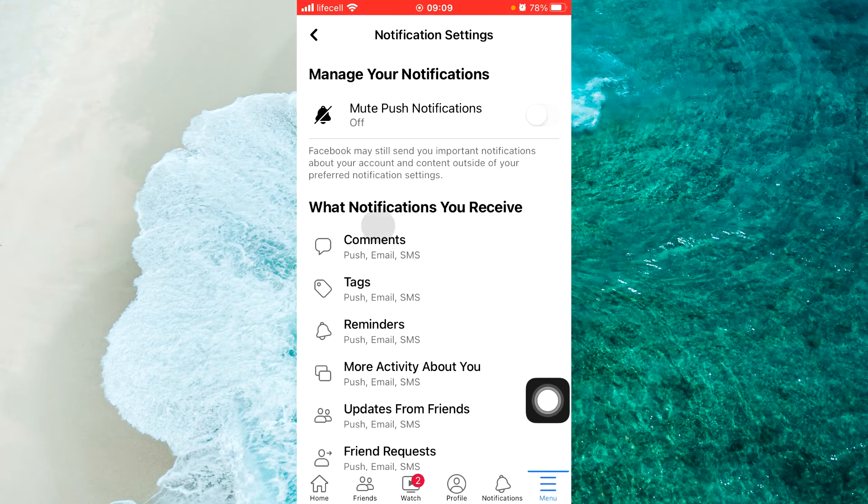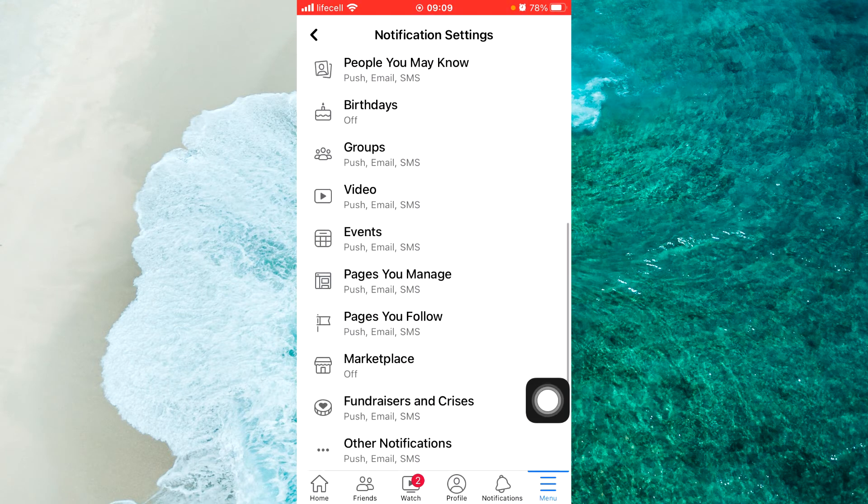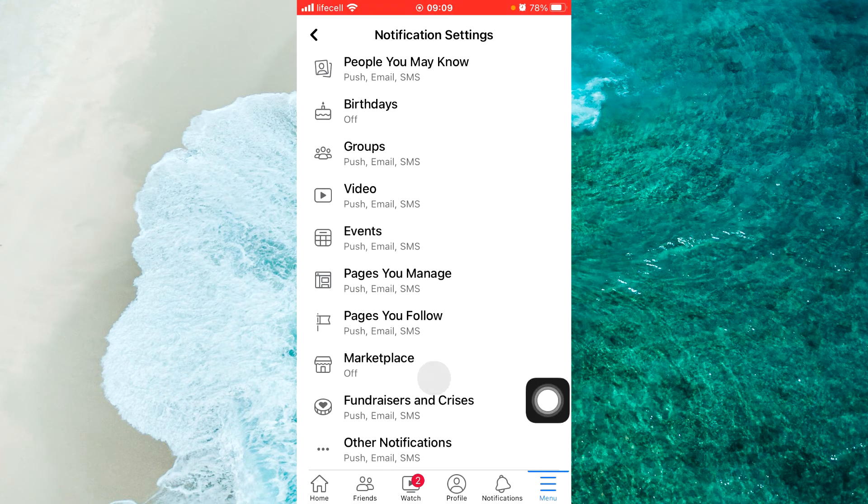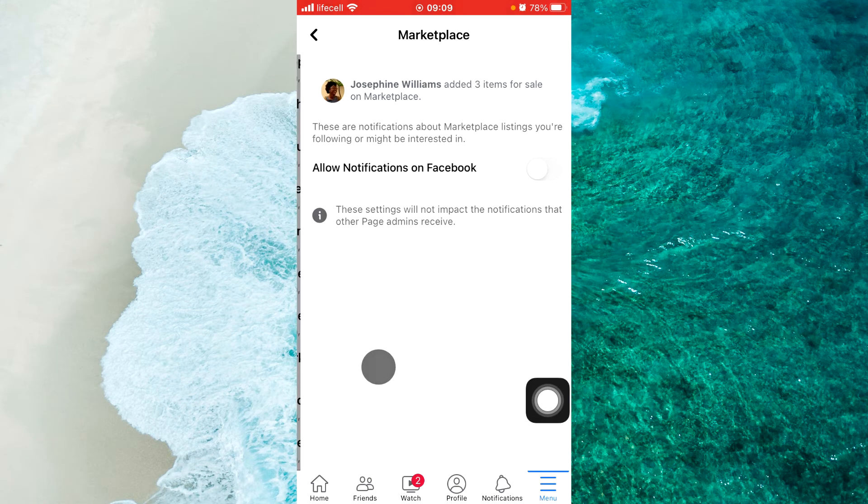Then, scroll down a little bit. In almost bottom, we will see Marketplace. Tap on Marketplace.